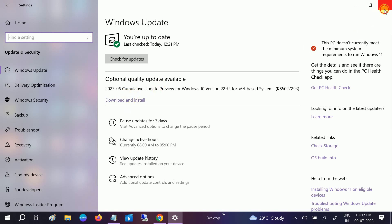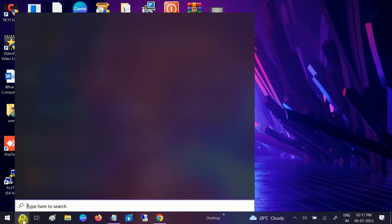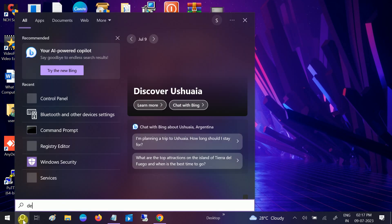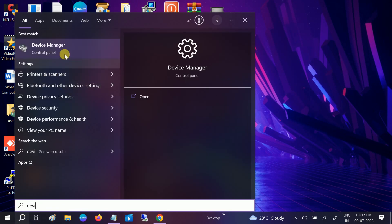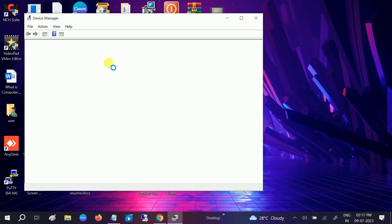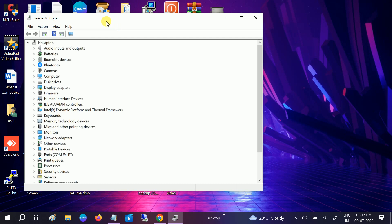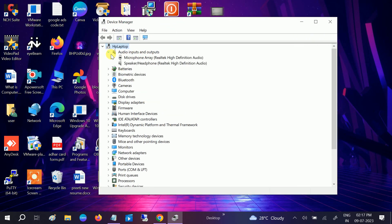In the fourth method, we will go to the Device Manager to update our driver. Open the Device Manager. Once you open the Device Manager, go to audio inputs and outputs.